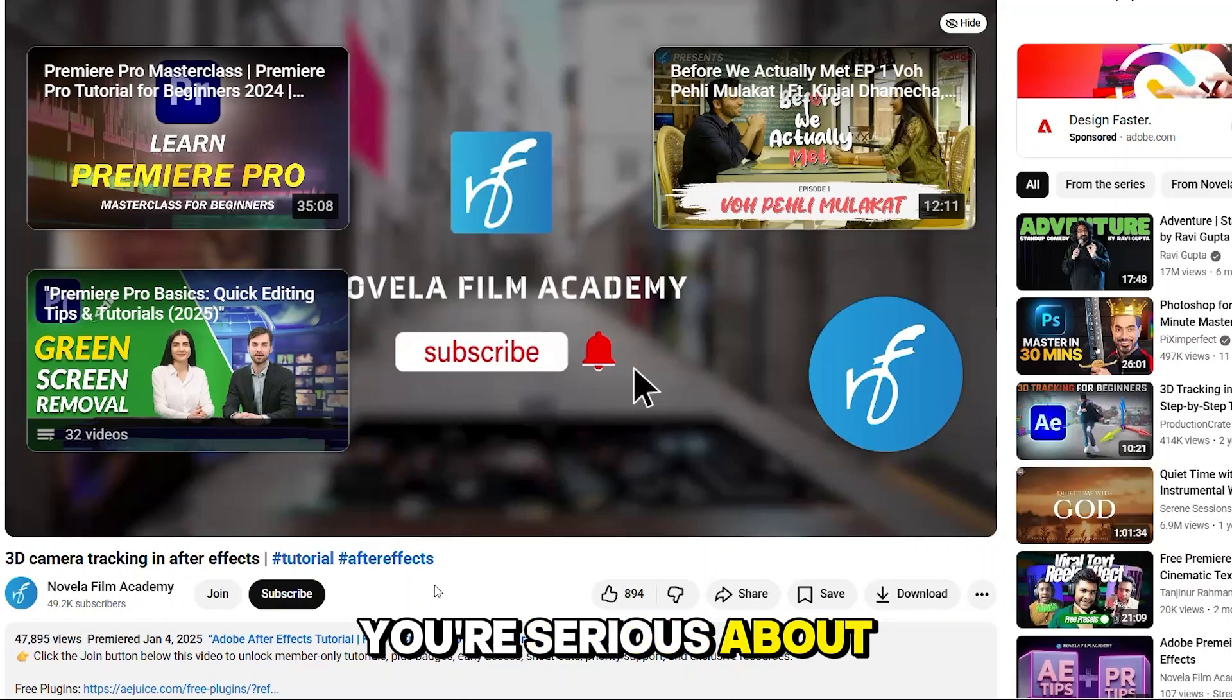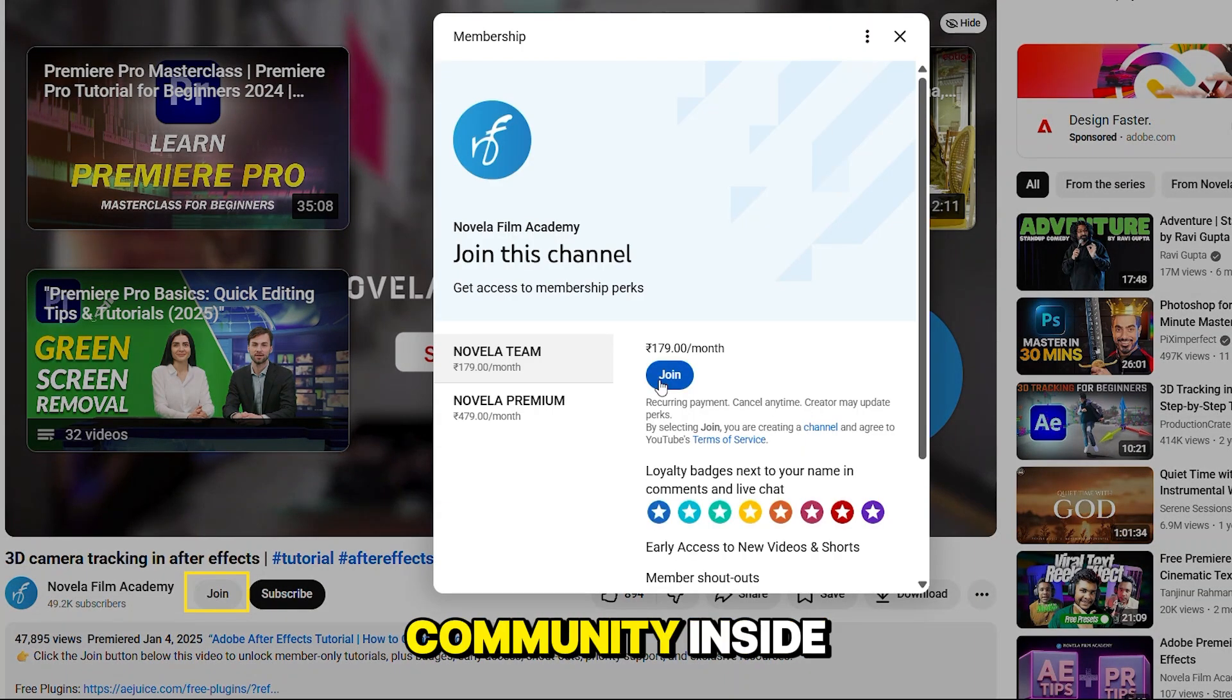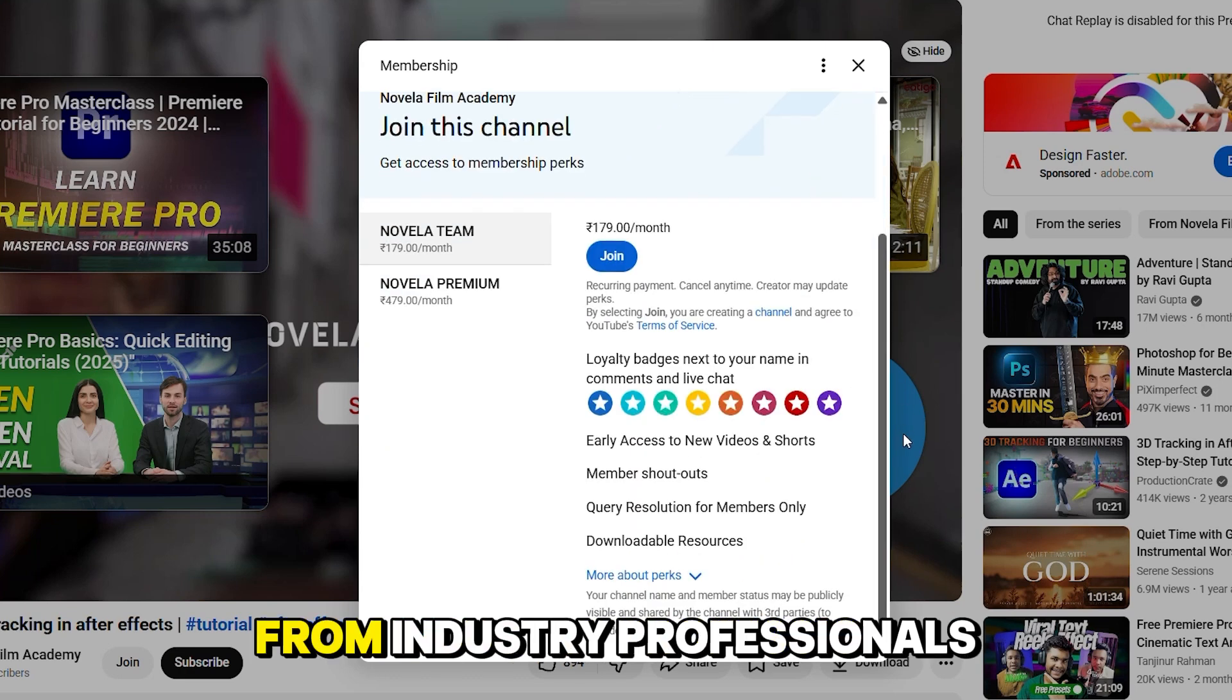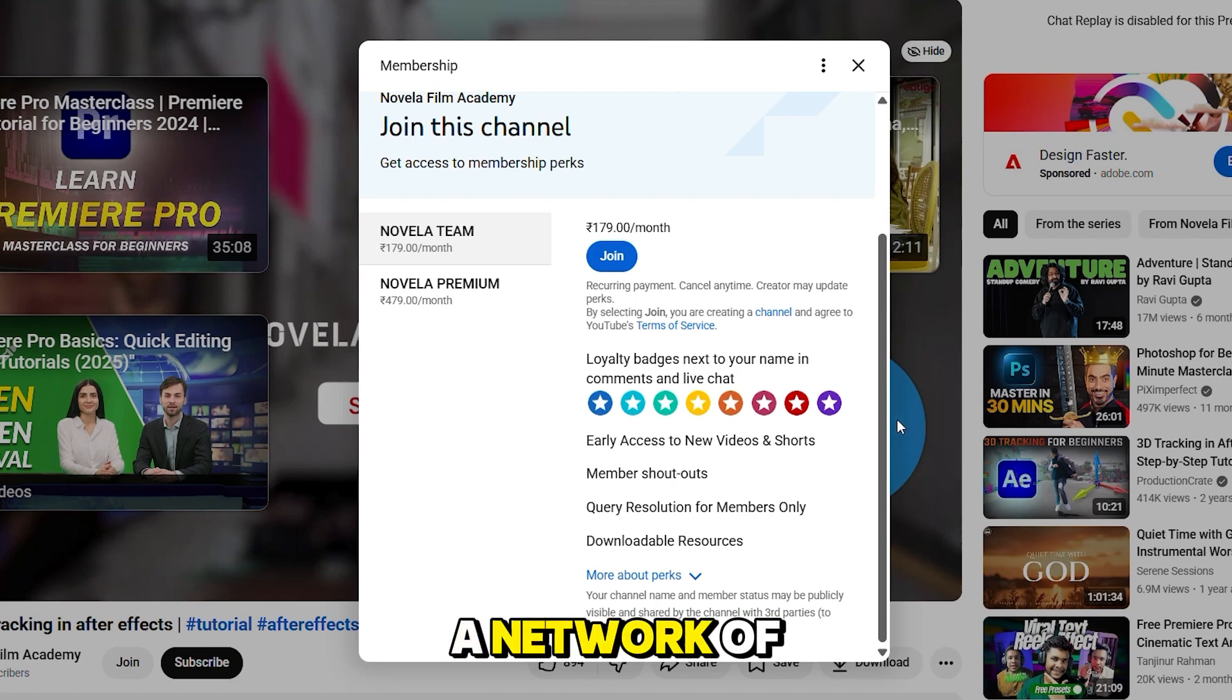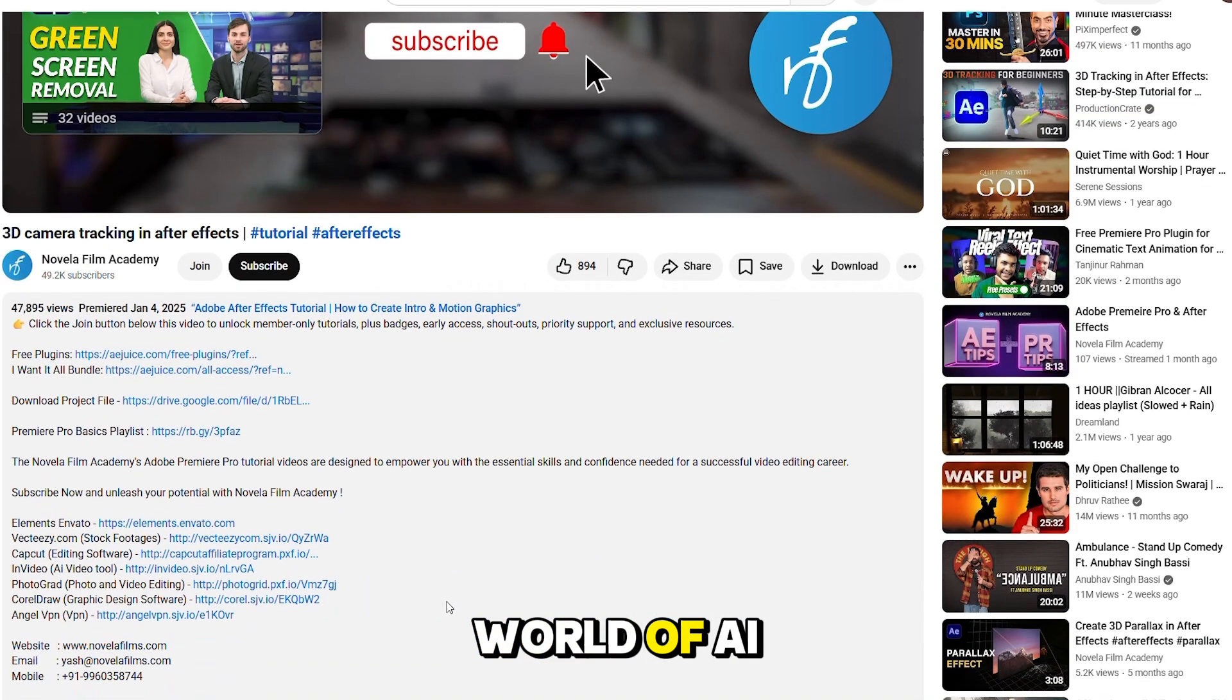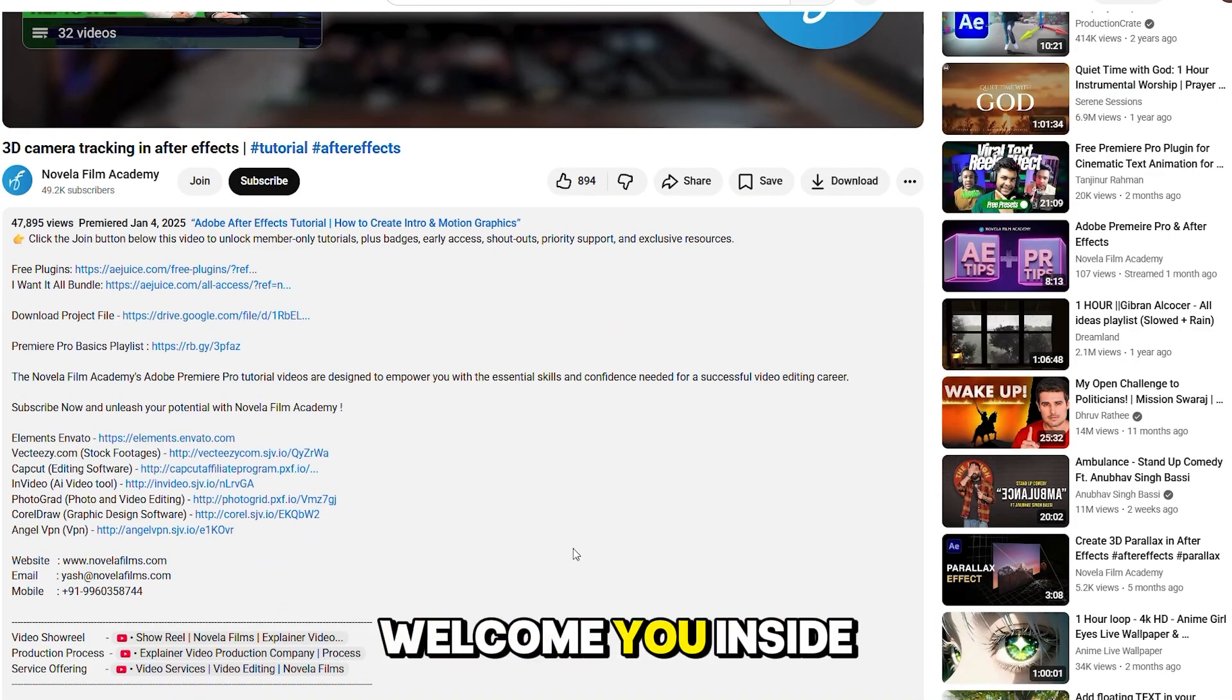If you're serious about mastering the future of filmmaking, join our membership community. Inside, you'll get exclusive tutorials and masterclasses from industry professionals. Hands-on projects with real feedback to sharpen your craft. A network of creators and marketers exploring the new world of AI storytelling. All the links are in the description. We'd love to welcome you inside.